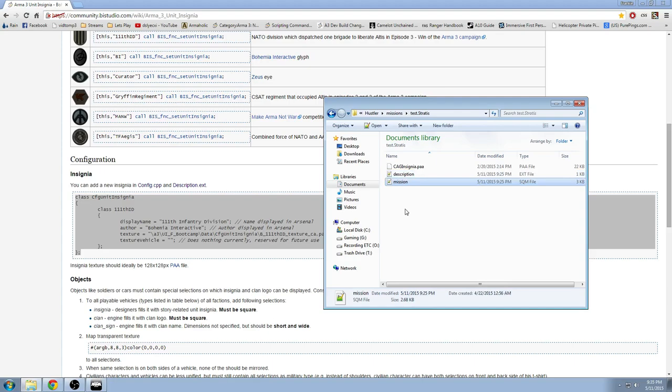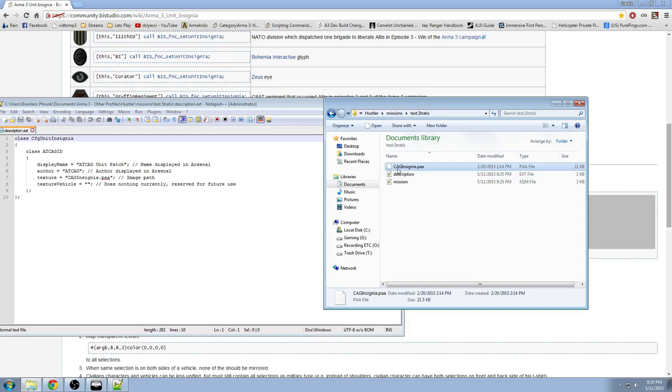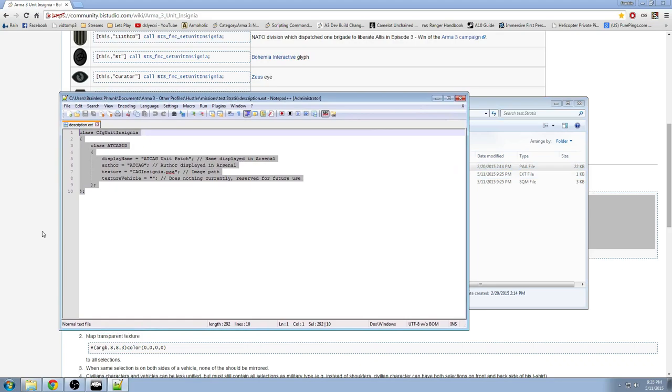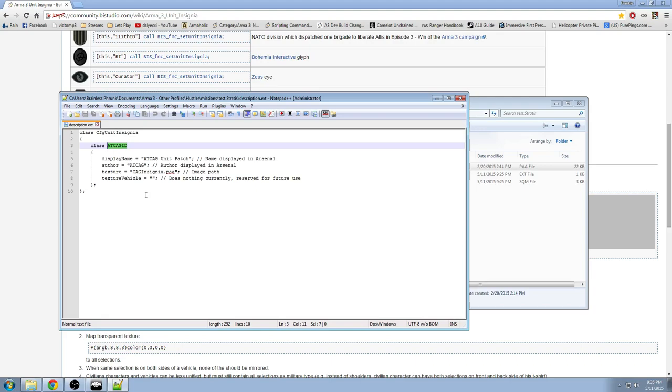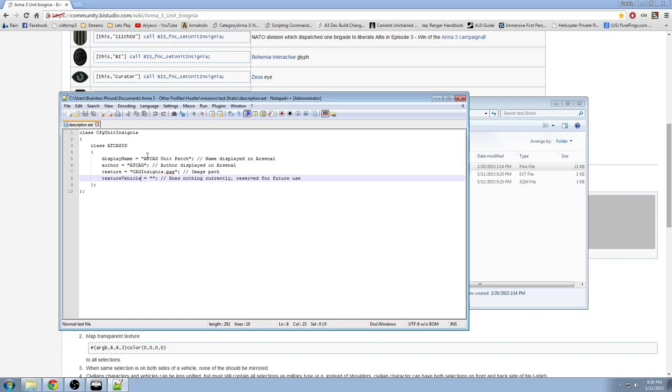So let's go into the description.extension file, and you can see that the name of this insignia is caginsignia.paa. It doesn't have to be named that, it could be named whatever you want it to be. But it has to be a .paa file. Now, here, in the description.ext, this is all I have. What you need to know about this is class, or the ID of it. So in this case, it's atCAGID, because the name of my group is Tactical Combat Applications Group. So atCAG, and then display name and author don't matter, because it doesn't work in Virtual Arsenal. But I added names for them anyway. So author and display name don't matter. But this is what we're going to look at, the caginsignia.paa, the texture equals basically part. So this is just the file name of the image, that's all, inside of the mission folder.